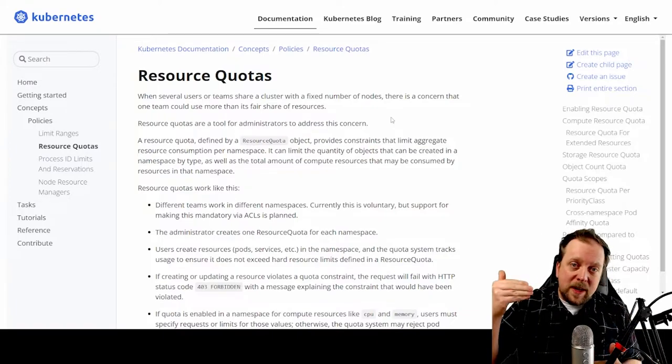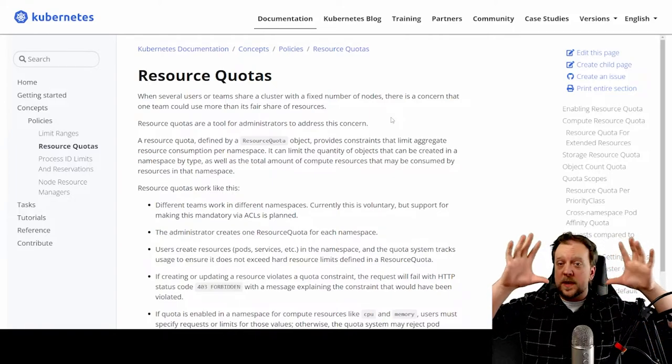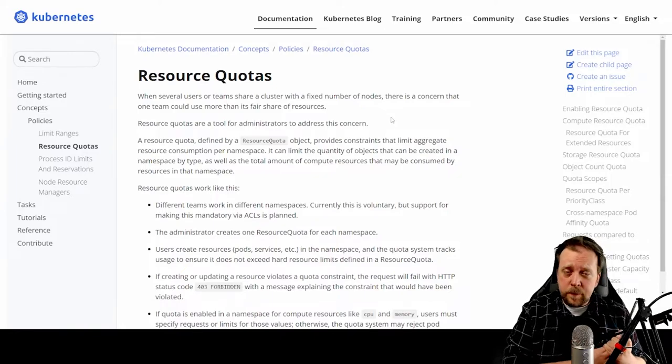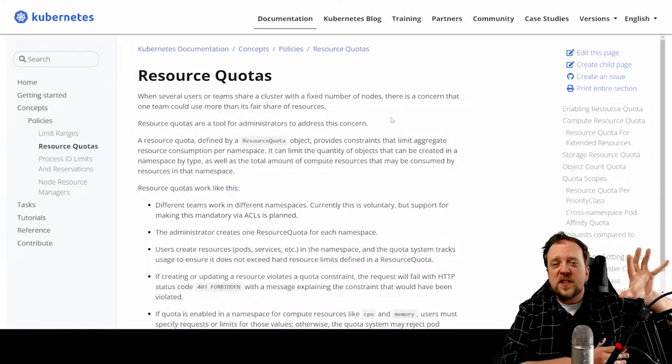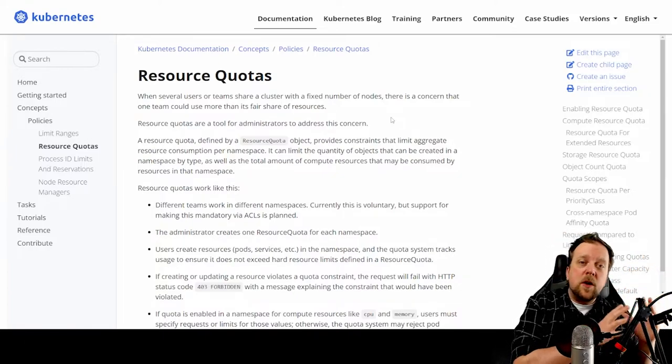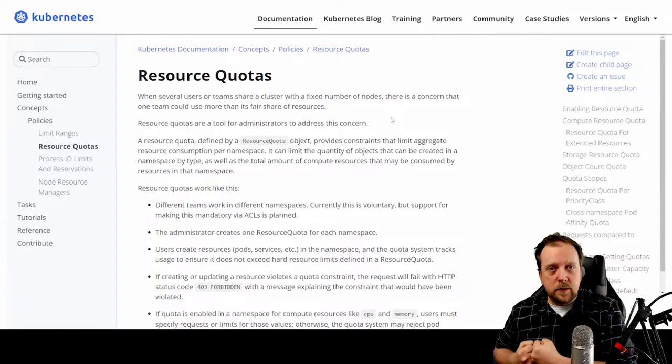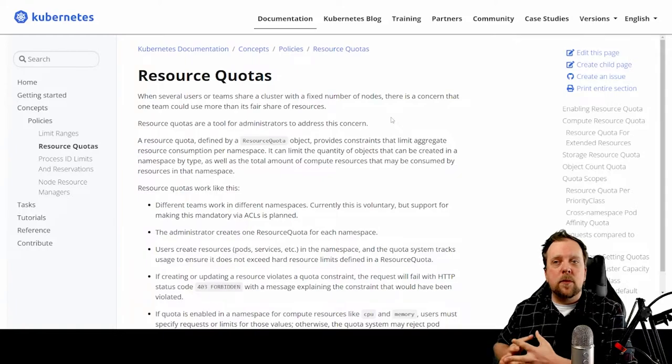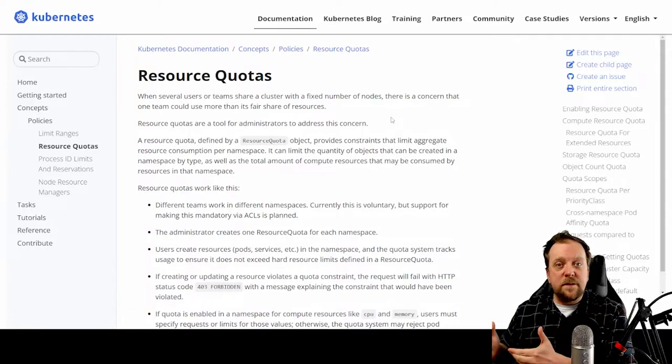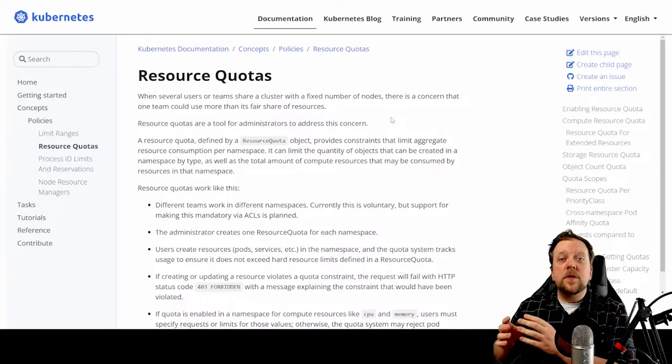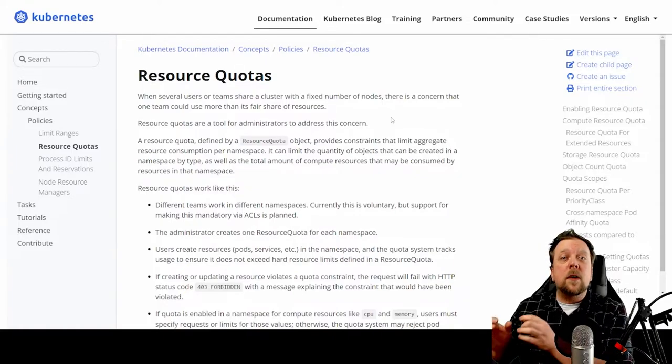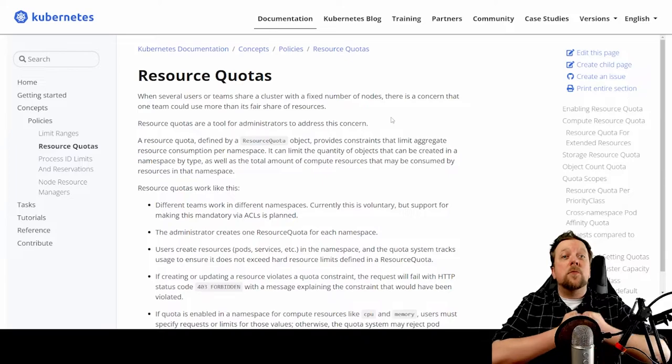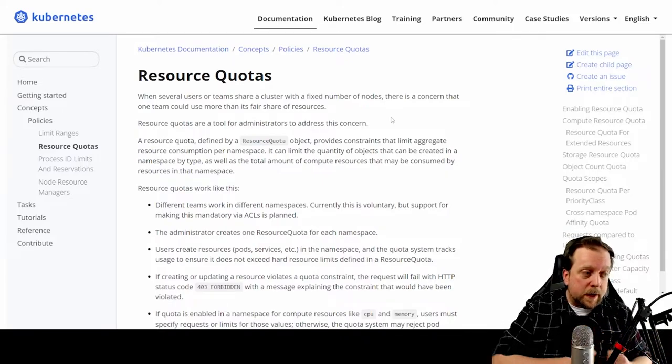What a resource quota does is it looks at all of the resources across your entire cluster, and it enables you as the cluster admin to provision or set aside or reserve a certain amount of those resources for a particular namespace. So this isn't doing anything at the pod level by setting a min or max or defaults, like a limit range. But rather this is saying, this is how many resources from our cluster that are available to be provisioned for resources used in this particular namespace.